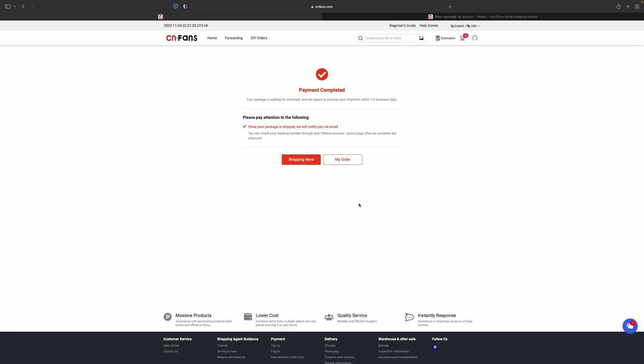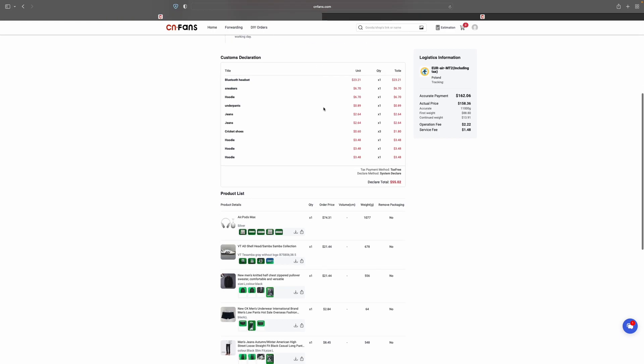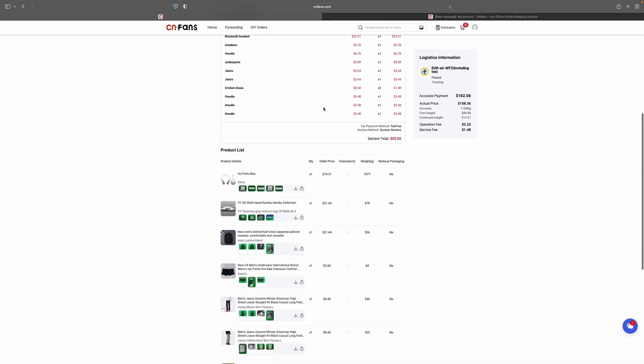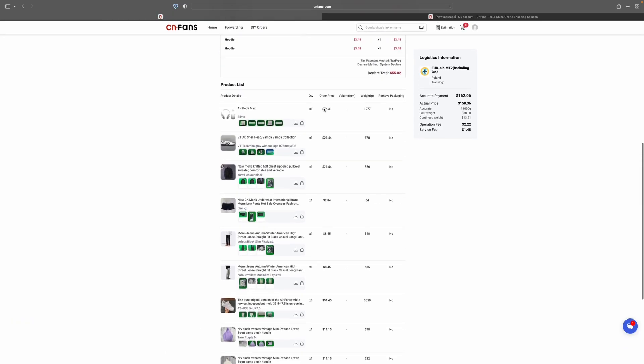They will notify you once the package is shipped and you will receive the tracking number. Let's go to my order. This is how it works. You have the automatic declaration of different items so that the package will be shipped to you safely, and there's little or no threat of the package being seized.